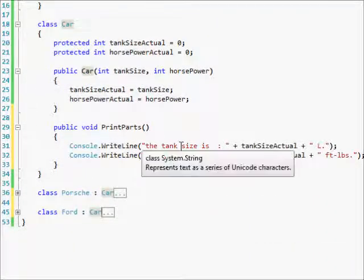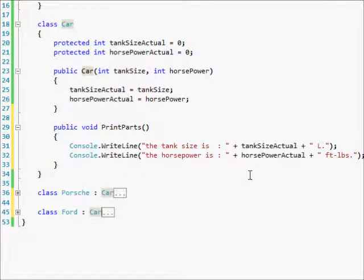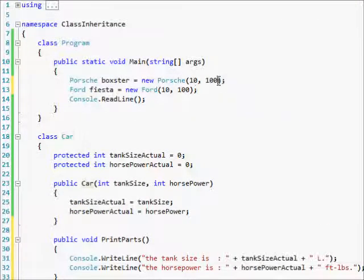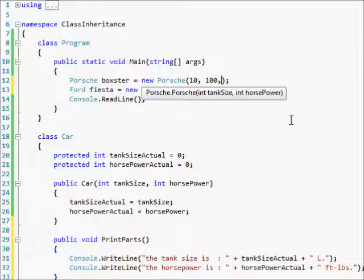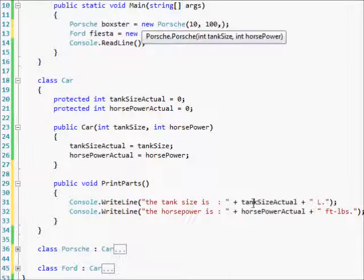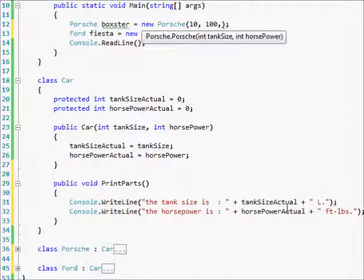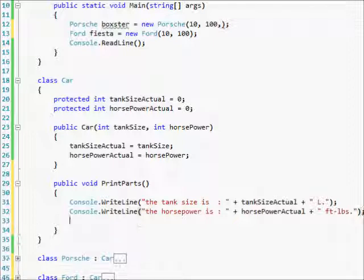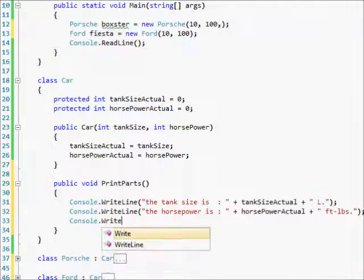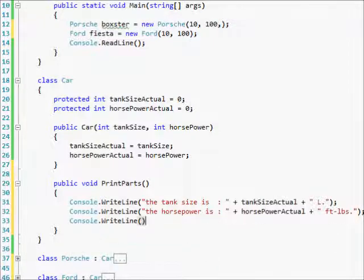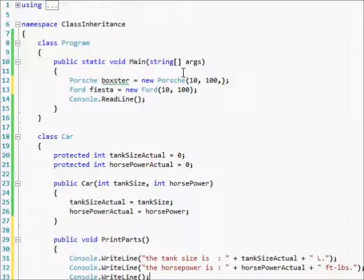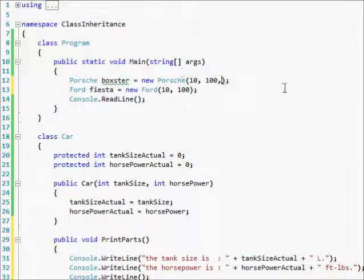Let's see. Hold on. The tank size is, there's another thing we should do because it's going to print out the tank sizes, the tank size is, but we're not going to know. Hold on. Let's put in another right line. That way we'll know in between. But we're also not going to know what it is.